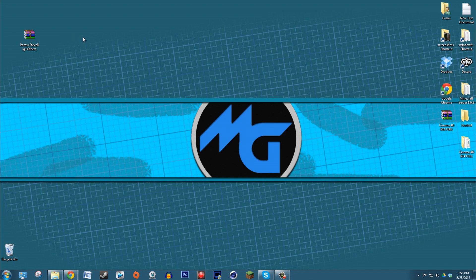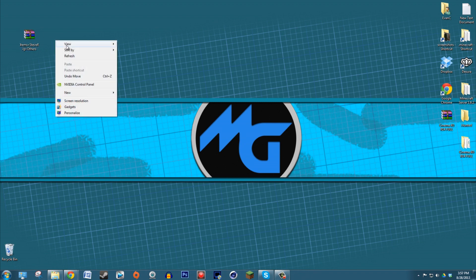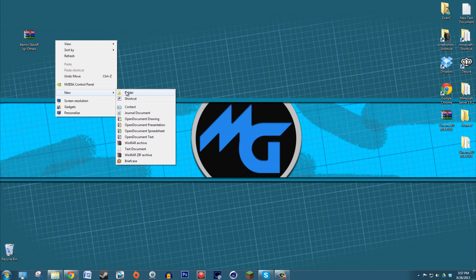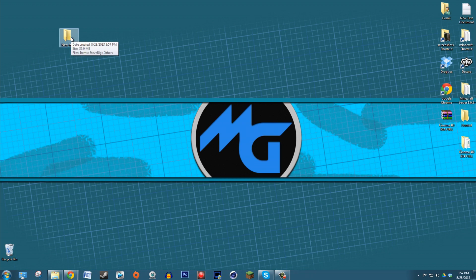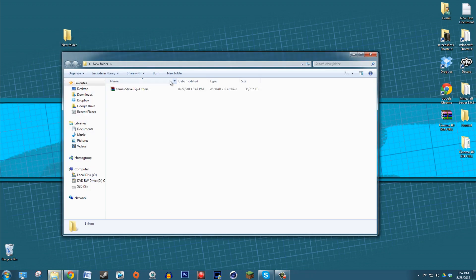Once you have Cinema 4D, you're going to get this file. To keep things from getting messy, make a new folder on the desktop, call it whatever you want, and just drop the zip file that we downloaded into that folder to keep your desktop a little bit cleaner.